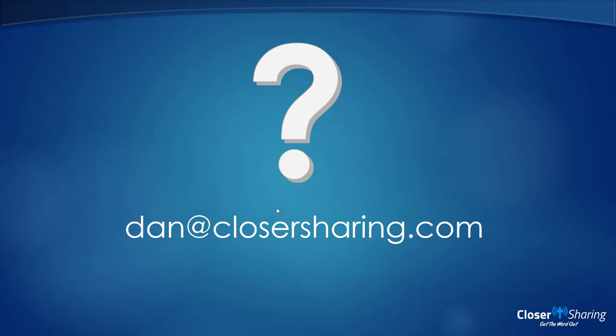Okay, so as always, if you have any questions about this lesson or any of the earlier lessons, don't hesitate to email me at dan at closersharing.com and I'll do my best to help you out.